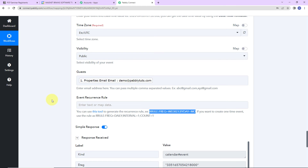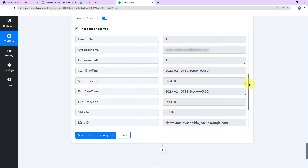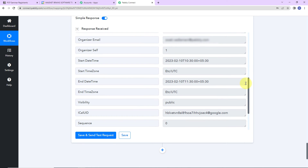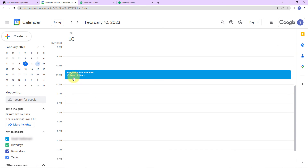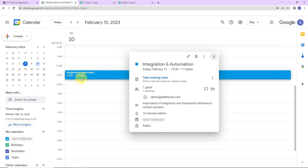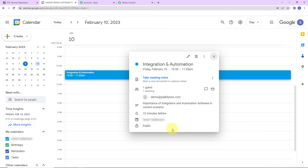We have received the information, which means an event must be created in our Google Calendar. The event date is for the 10th of February. Going to Google Calendar and navigating to the 10th of Feb — yes, here you can see that an event 'Integration and Automation' has been created. The time is 10:30 a.m. to 11:30 a.m. and we have one particular guest, which means our integration process is a complete success.